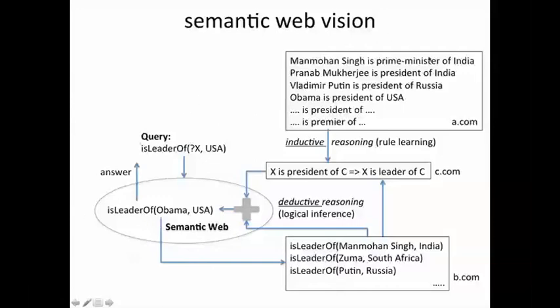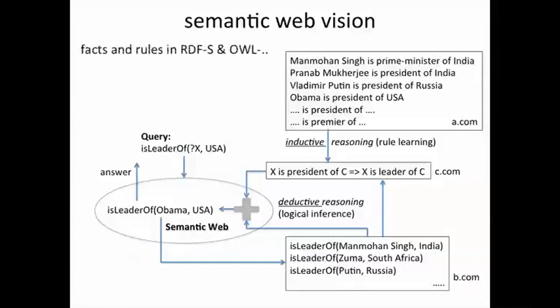This vision was a powerful one expressed more than a decade ago. It has not been fully realized today, but much of the technology needed to express facts and rules in a form that can be shared across different systems — using XML languages such as RDF, RDF Schema, and OWL (the Web Ontology Language) — has been developed by the World Wide Web Foundation, where Tim Berners-Lee plays an important role.